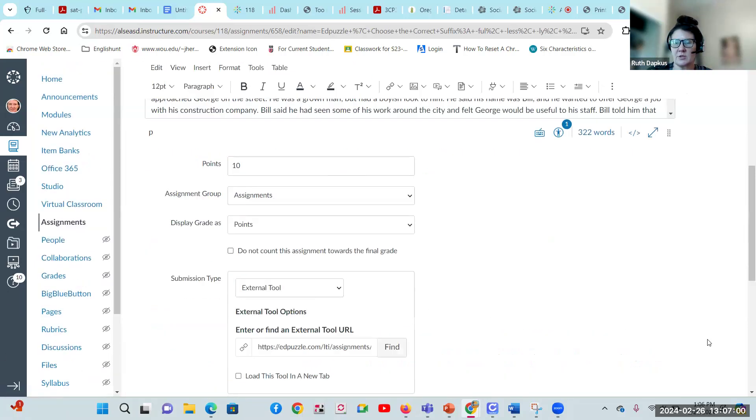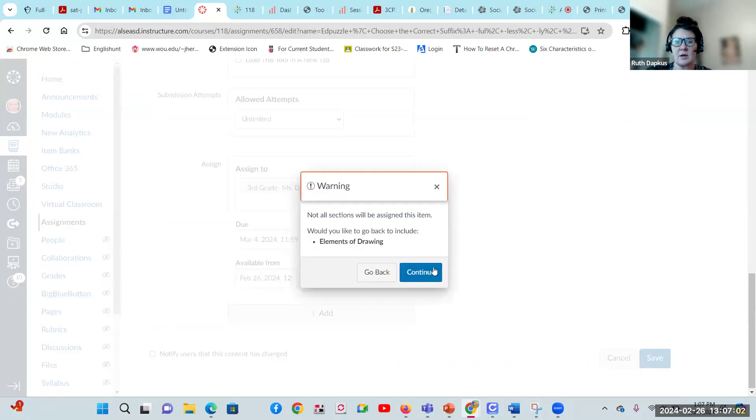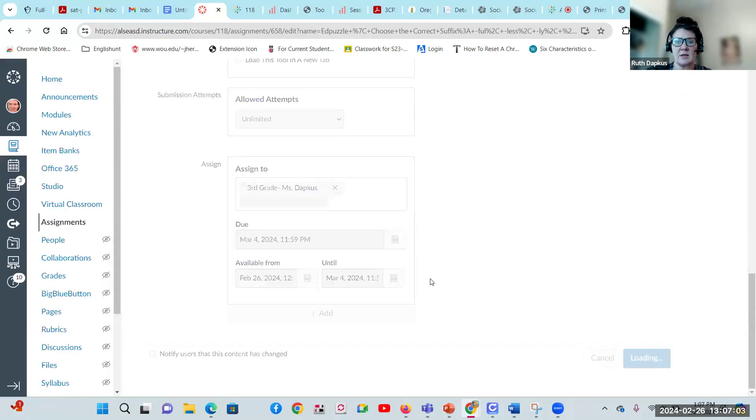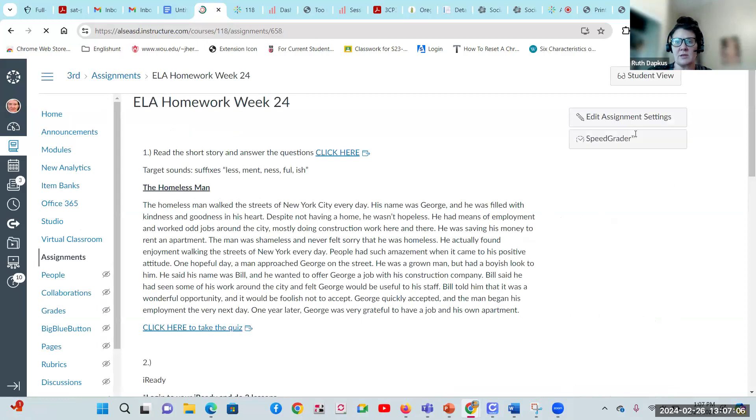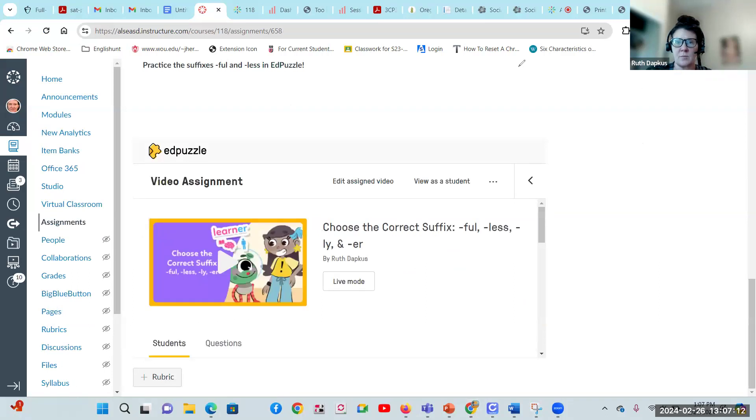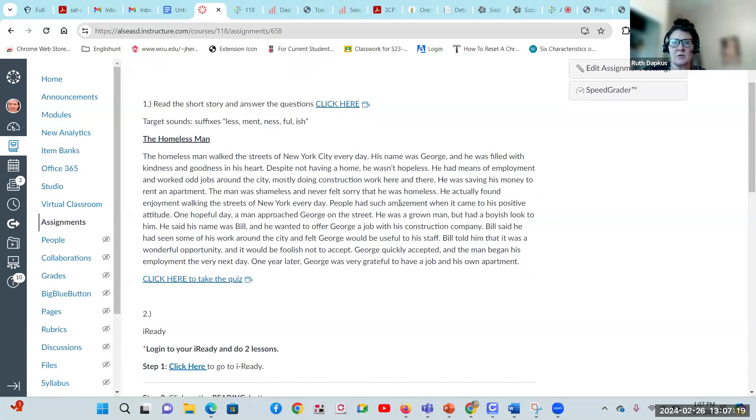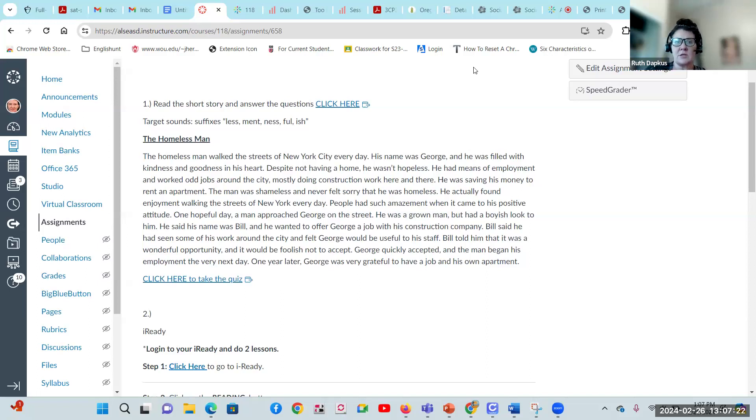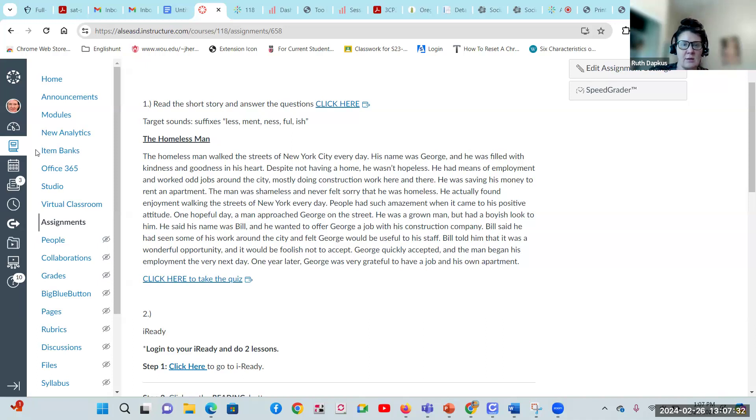So you're making sure you're going through here. Read through here just like before. If you need to use the immersive reader, you can click on immersive reader and all this will be read to you. We're having a short story called the homeless man this week. Read the story and please click here to take the quiz.